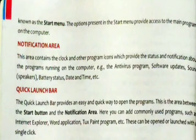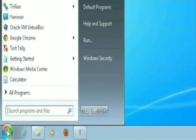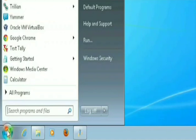The options present in the start menu provide access to the main programs on the computer. The start button is the most used button on the desktop. When we click the start button, a menu — known as the start menu — will appear and display all the important software along with some recently used software names. This start menu allows us to work with all the software or programs stored in our computer. As we click on the start button, we see a menu pop up, as shown in the image.